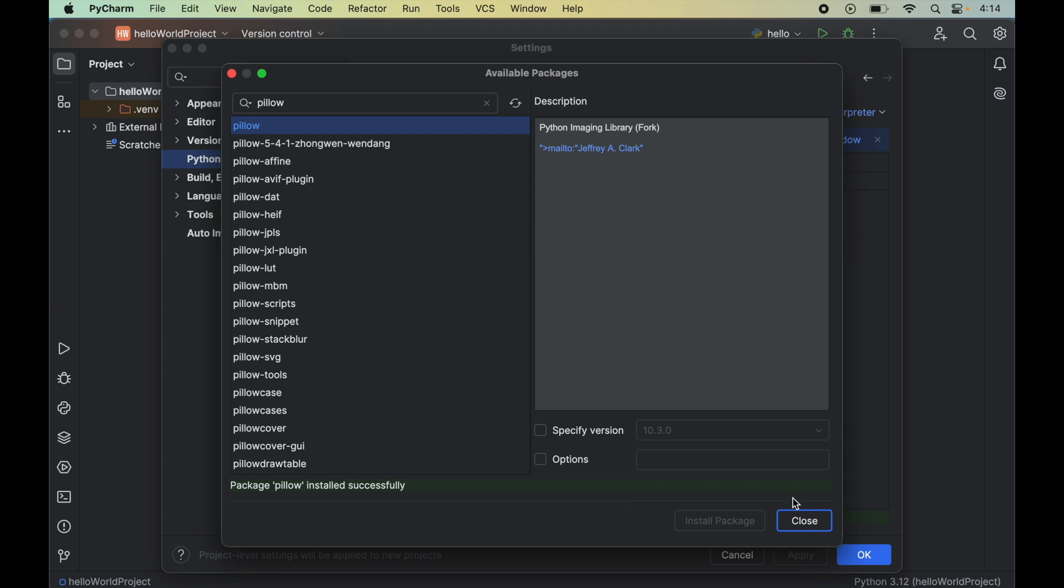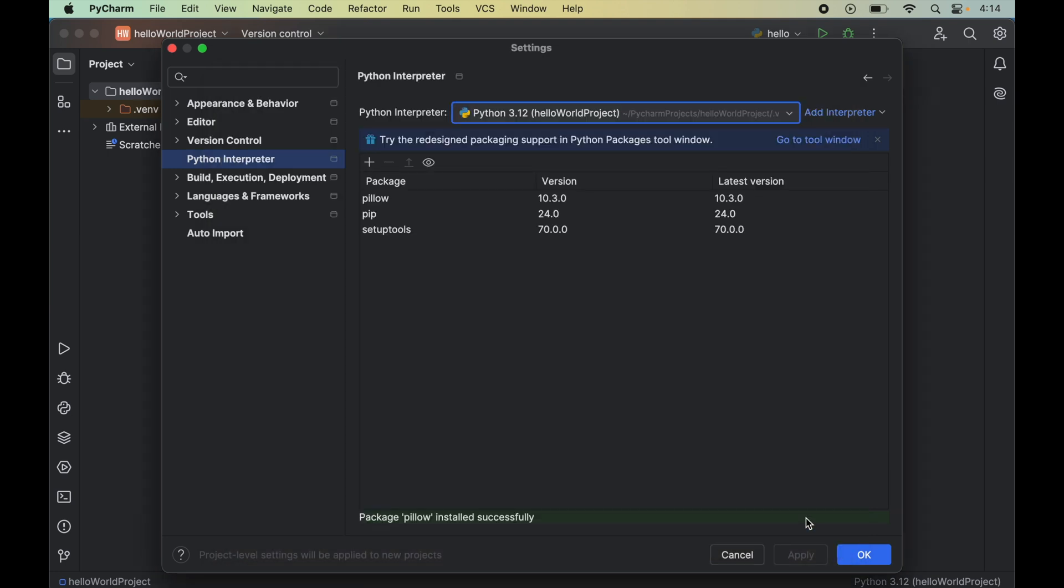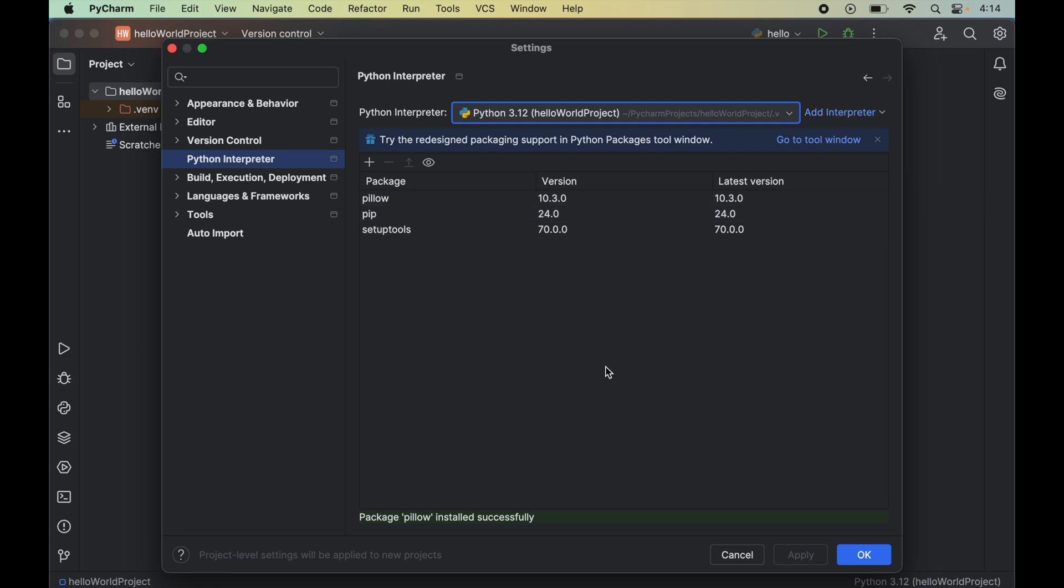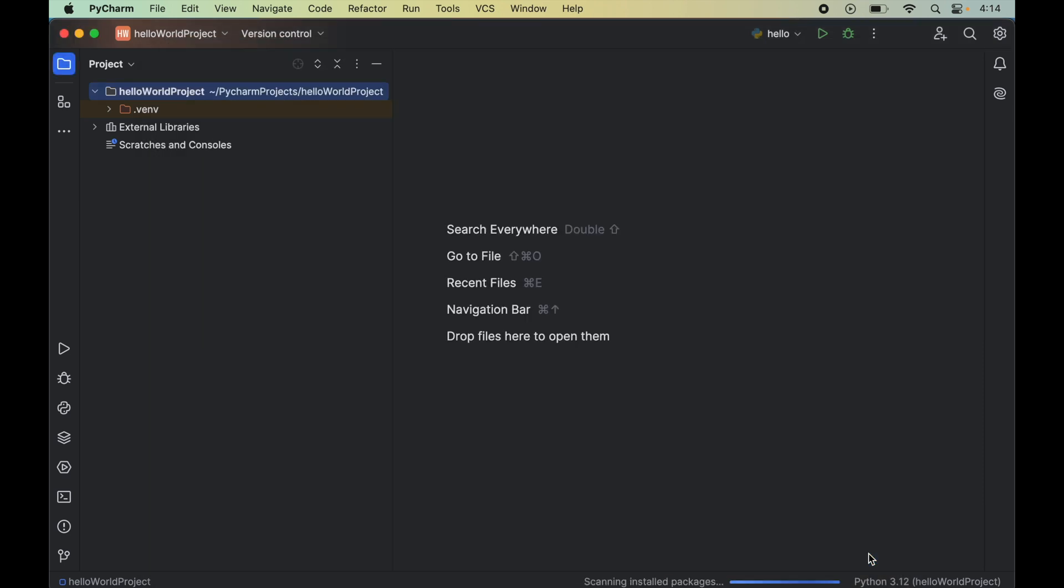Now we can close this window from here. And here we will see this pillow package along with the other packages. And this was not present earlier. Now we will click on this ok which will close this window as well.